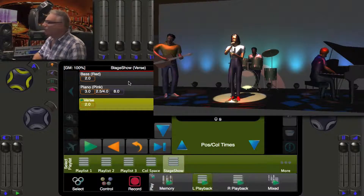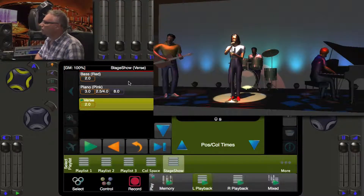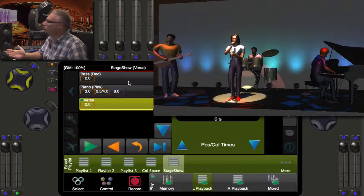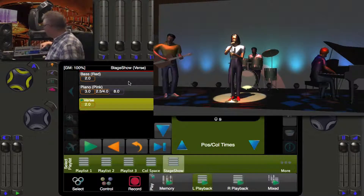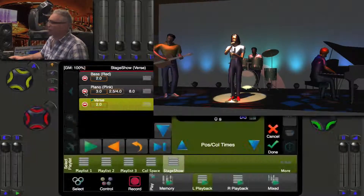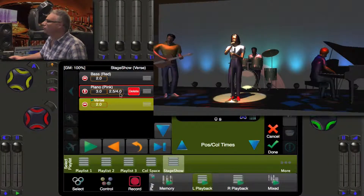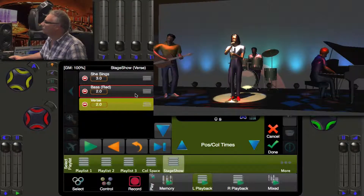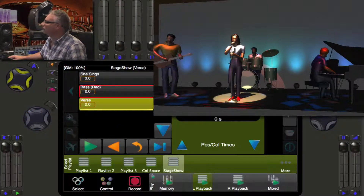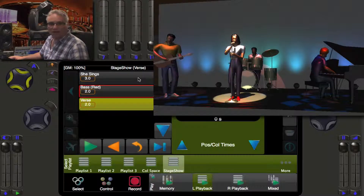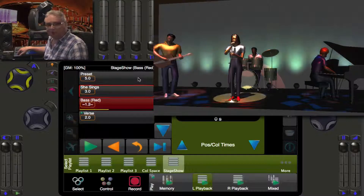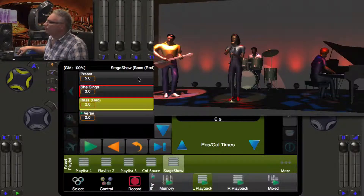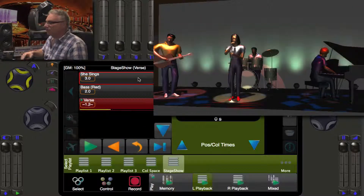Triple-click on she sings — we go to she sings, standby for bass player — now we go to the bass player. Then standby for piano player — the piano comes up, the bass lights are delayed going down, the cyclorama changes over eight seconds, and we go back to the verse. Now, what if we want to delete the piano cue entirely? Press edit, hit the do-not-enter sign on the piano cue — a delete button appears. Delete the cue and press edit. Triple-click she sings, go to she sings, throw to bass player, then straight back to the verse.